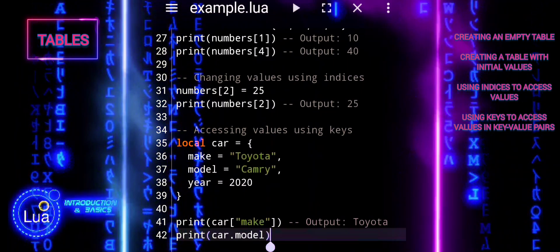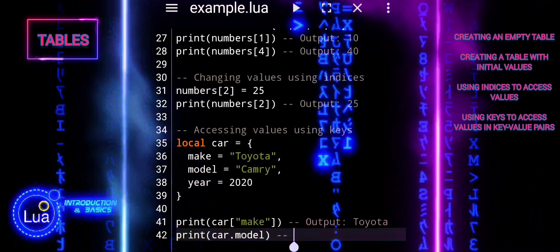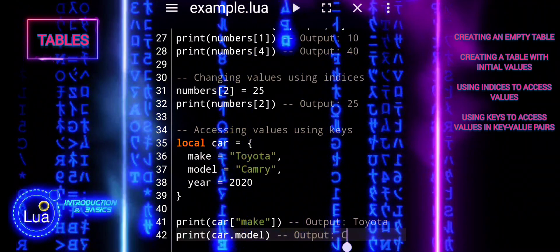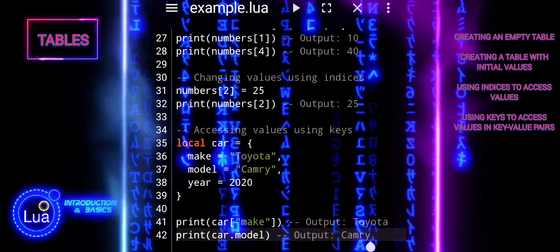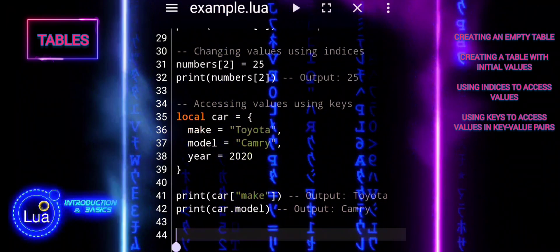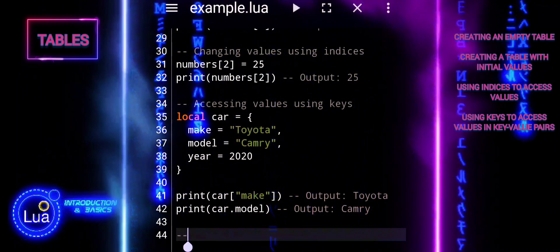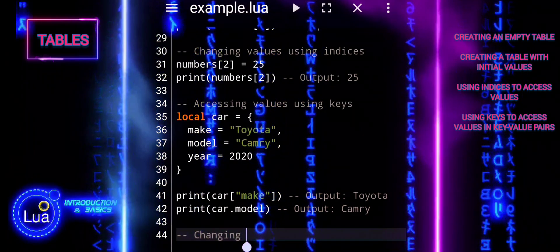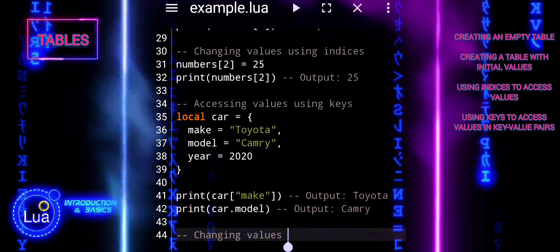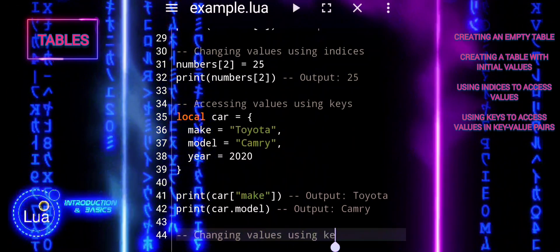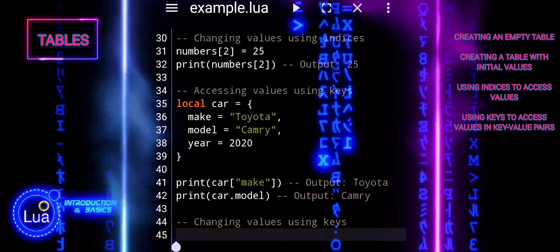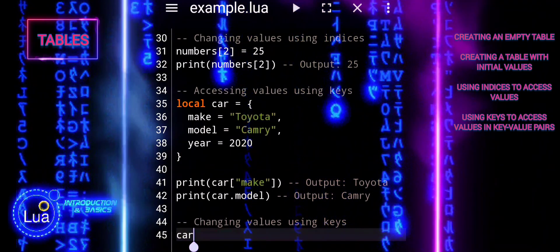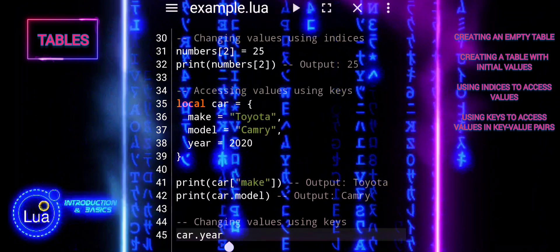Values can be accessed using bracket notation or dot notation. You can change the value associated with a key by assigning a new value to it. Lua tables can store data as key-value pairs, allowing for more descriptive and flexible data structures. Values in a table can be accessed and modified using their keys, providing a convenient way to manage data. This allows for efficient and descriptive data management, particularly in scenarios where each piece of data has a unique identifier or label.